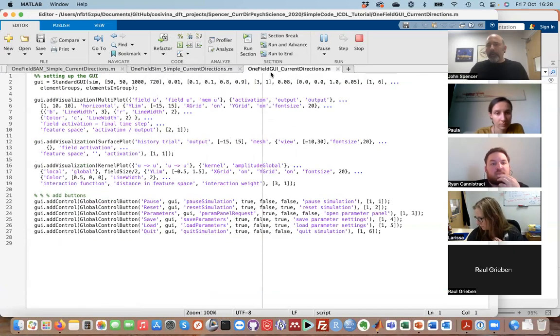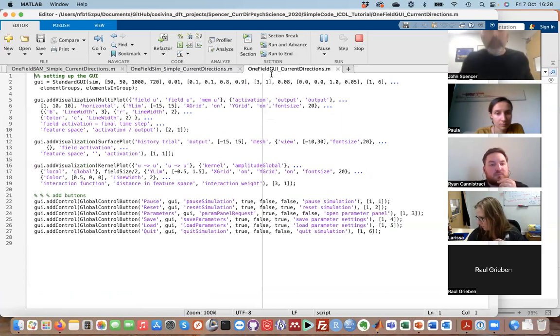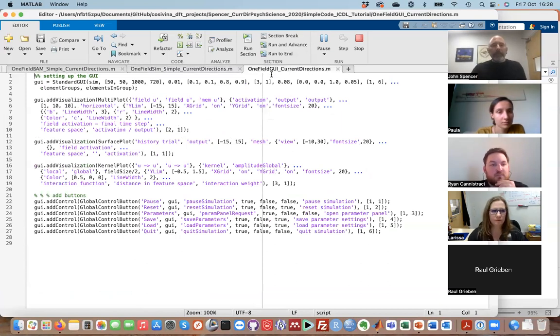So that's step one: create the model. Step two is to display the model on a canvas, and that's what the graphical user interface file does. I'm not going to go through all the details of this code.